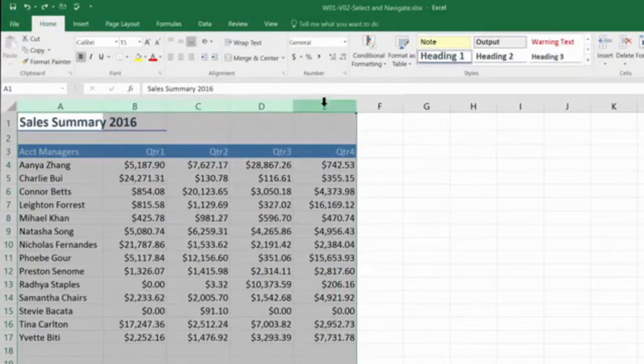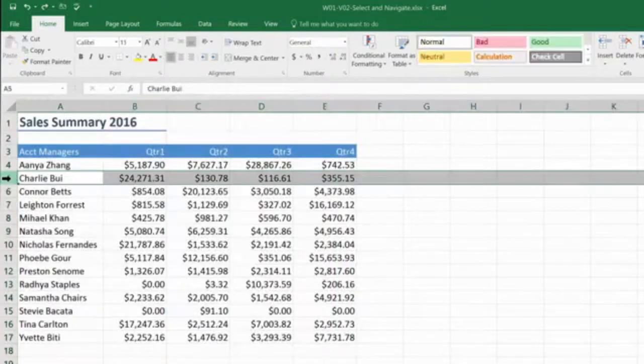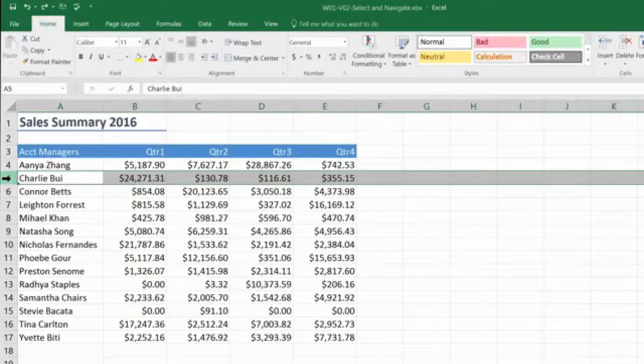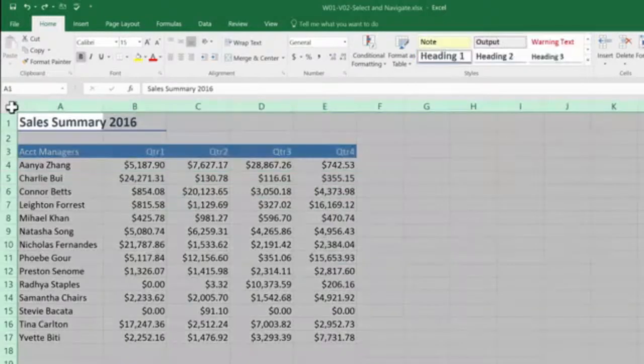And of course, you can do the same with the rows. So to select row five, I'm just going to click on the number five. Between the row numbers and the column letters is a funny little corner. And if you click on that, you select your whole spreadsheet. Nice and easy.